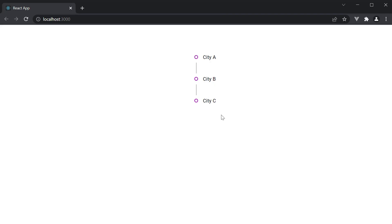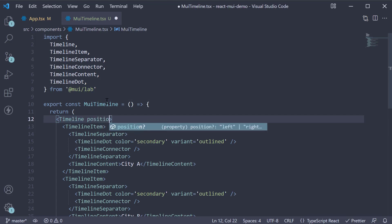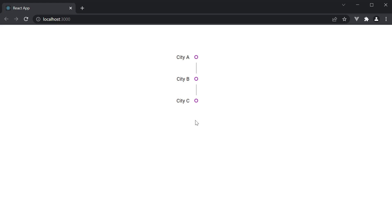Now, you can also change the position of the label using the position prop on the timeline component. Set position equals left, and now the labels are left aligned.